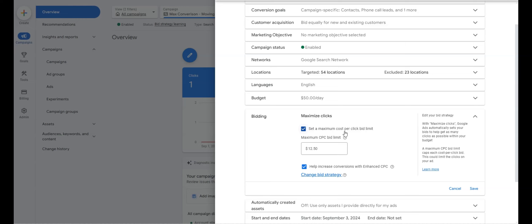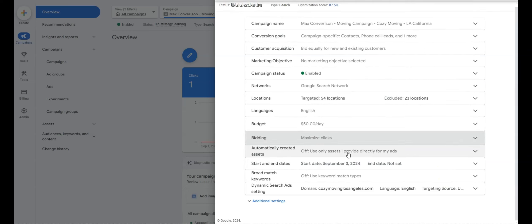Even in September 2024, Max Clicks or Manual CPC is our recommendation. However, if you're running a Target Impression Share or brand campaign, you may want to look at a different bidding strategy. For the most part, what we notice is that Max Clicks or Manual CPC is by far the best bidding strategy to start with.